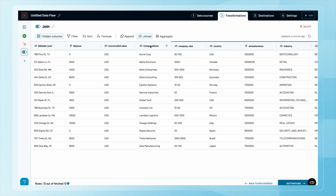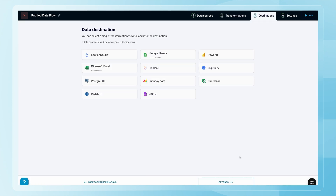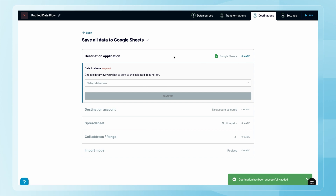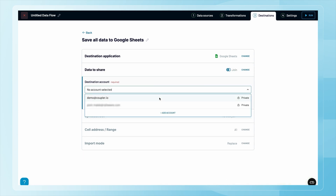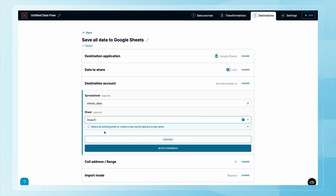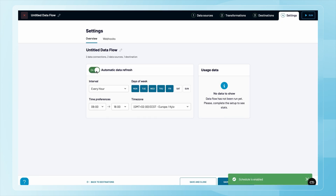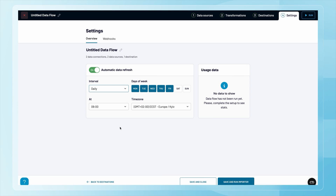Let me organize it for better readability. Now let's set up where the data will go — Coupler.io allows you to send data to various tools. I'll choose Google Sheets. Like before, you'll need to grant access, then choose the data you want to share, select the account, spreadsheet, and sheet before clicking continue. I'll schedule automatic updates — you can choose anything from every 15 minutes to monthly updates, but daily updates usually work fine.